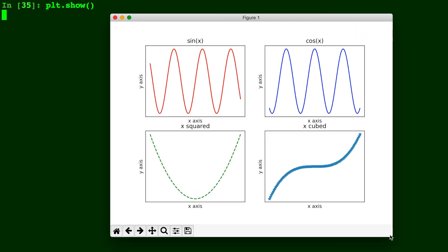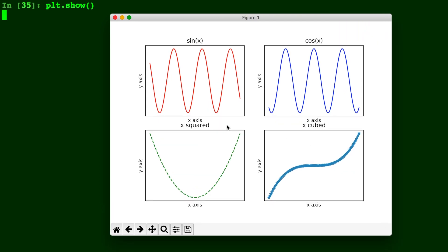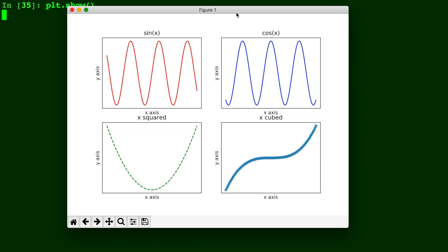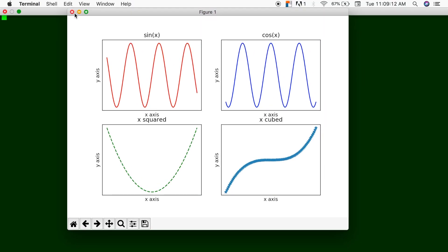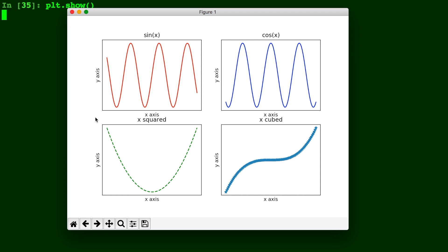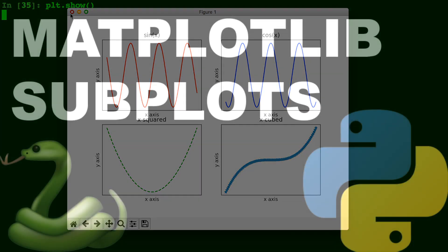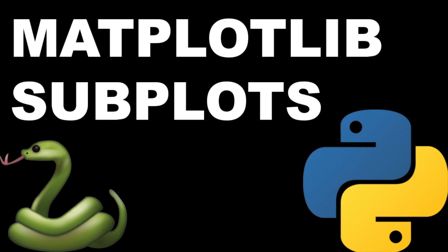Now, if you wanted to put a title for the entire thing, you can put plt.suptitle and write a string in there. And that will put a title for the entire thing. And you can put a font size as a keyword. But there you have it. That is how you make subplots using matplotlib in Python.